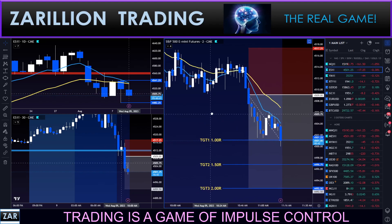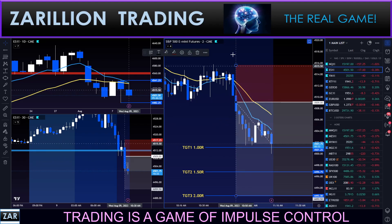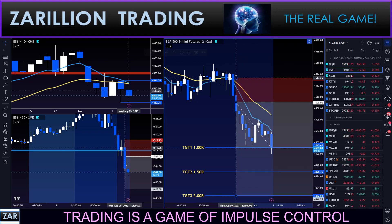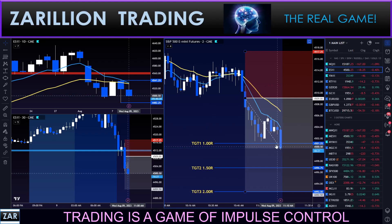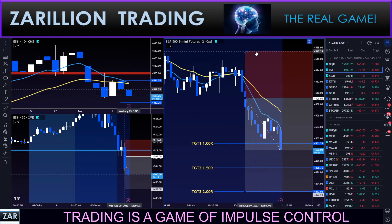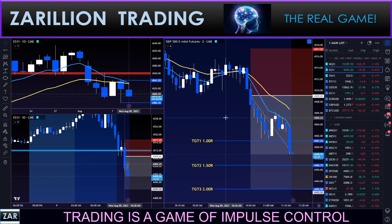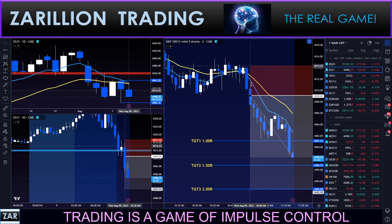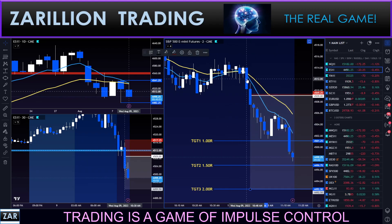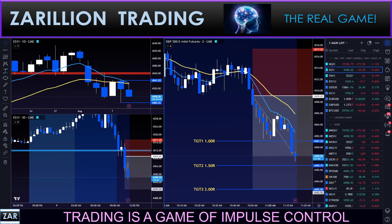We've hit one R. Many traders may move their stop to break even at this point. Some will move it to half an R. I'm going to move it to half an R at this time. Others will take half their profits off the table and move the stop to break even on the rest, or take half the profits and leave the stop exactly where it is. Different traders do different things. I don't take partials myself — very rarely under very specific circumstances. But I am moving my stop to break even. My stop is here now, and we'll see how it pans out. I'm now at break even, heading towards one and a half R.